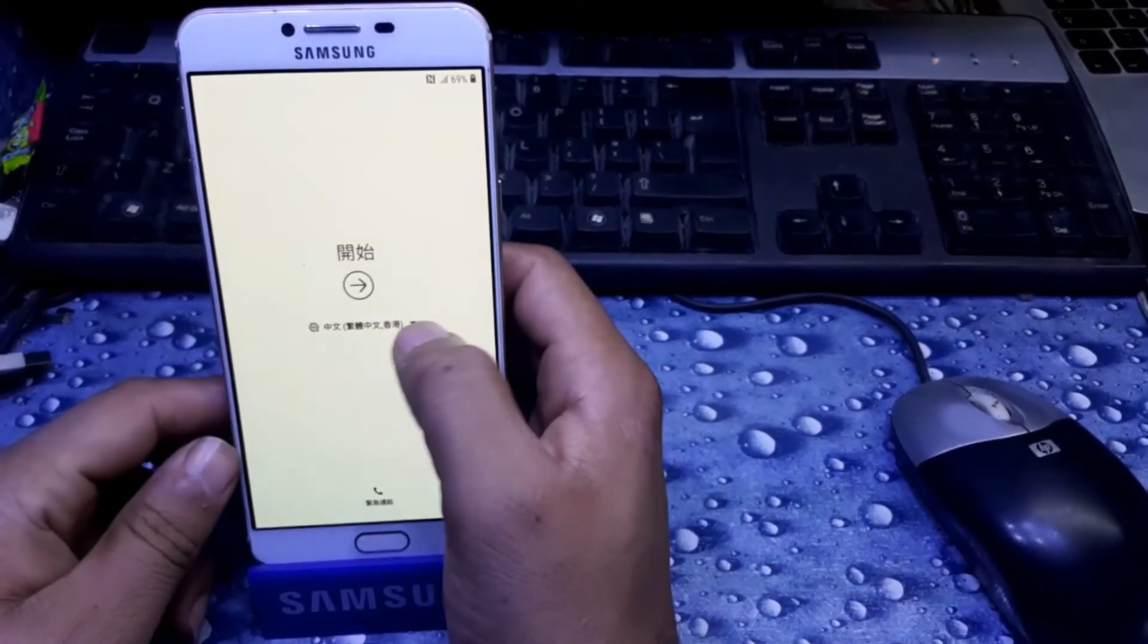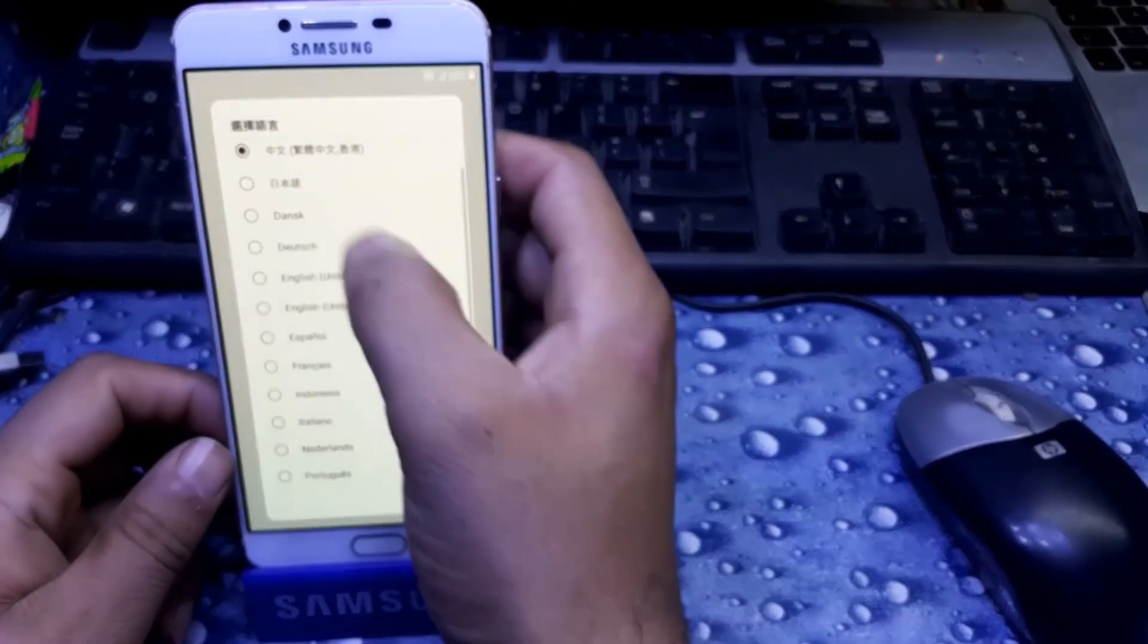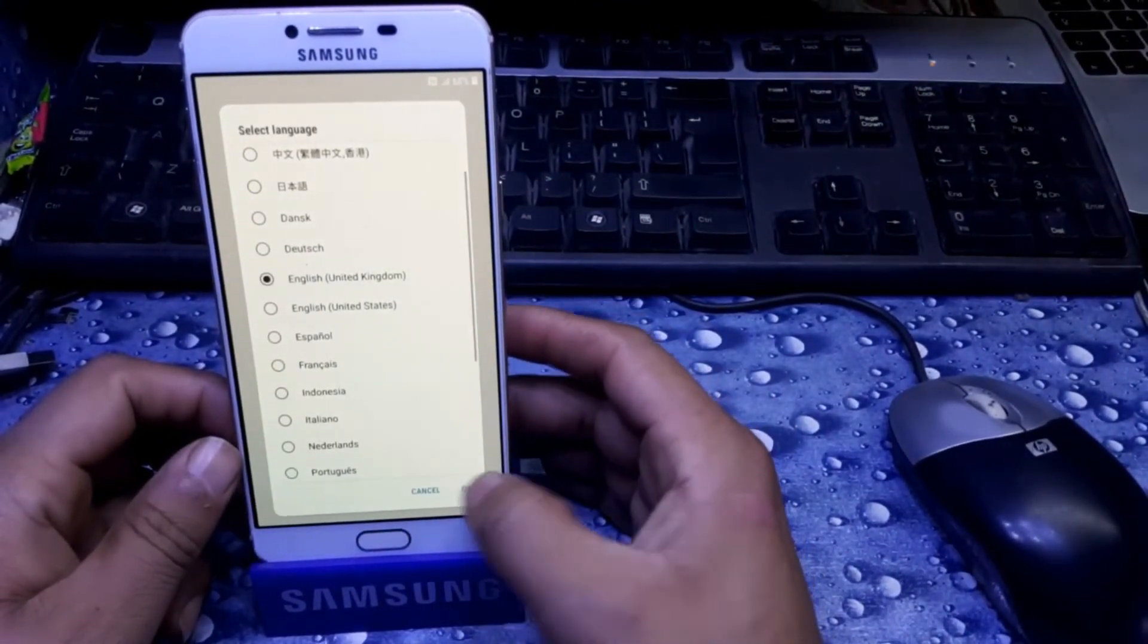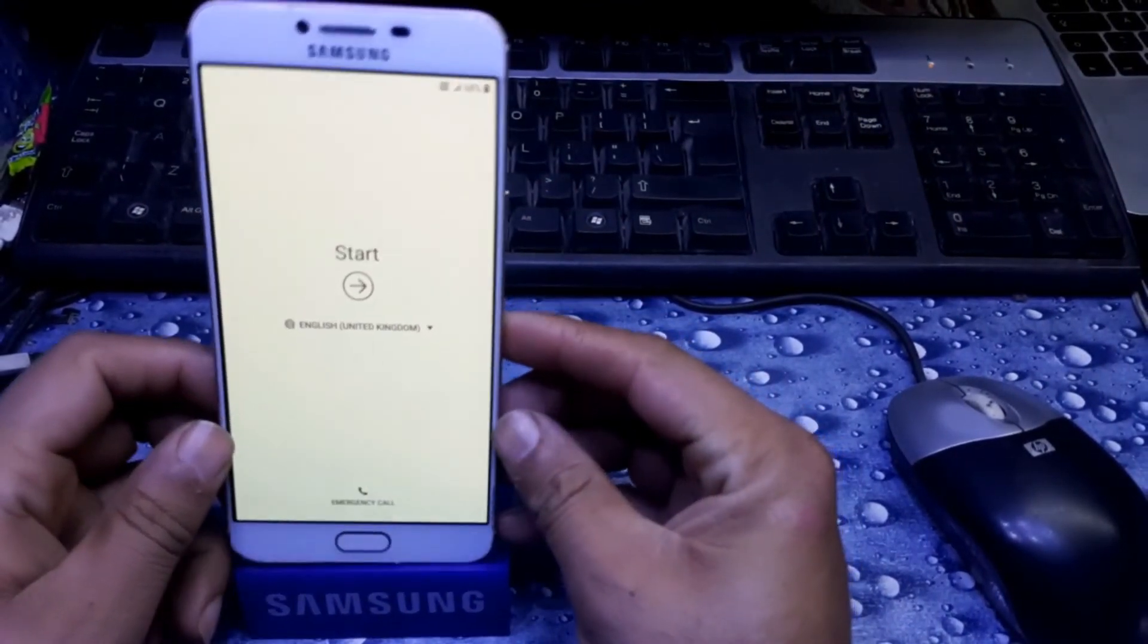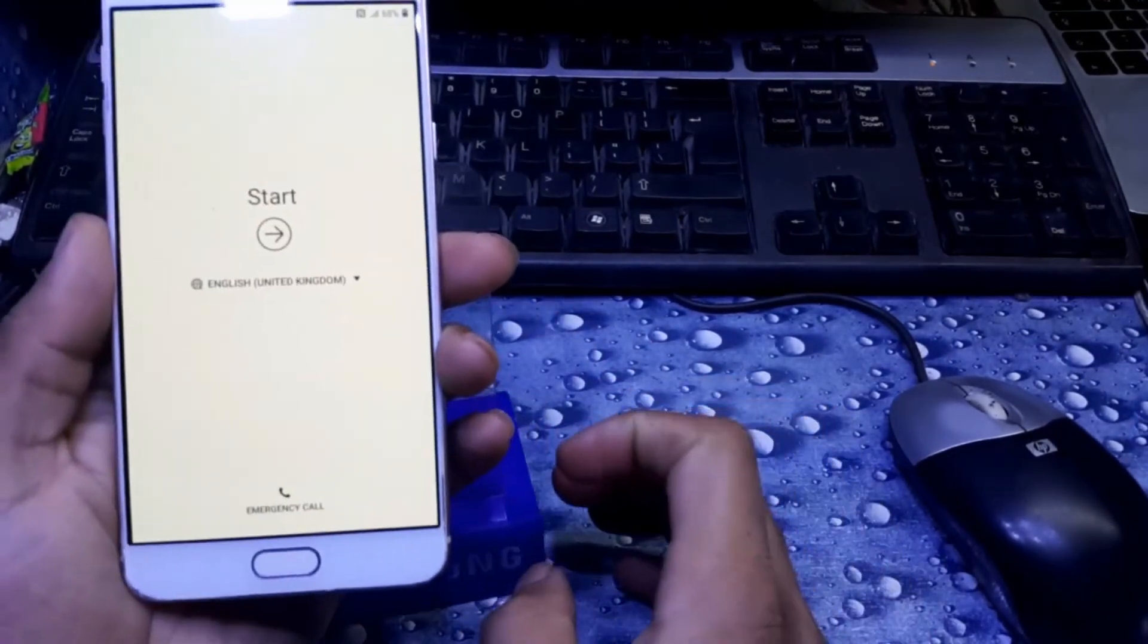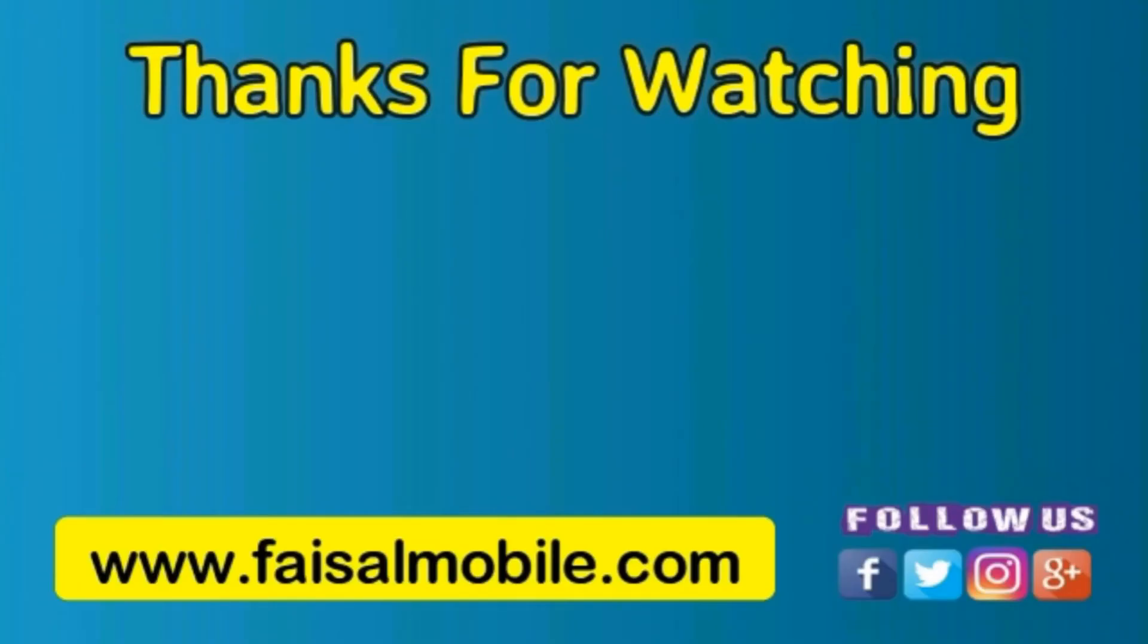As you can see, the mobile is started up and now you can set up easily. Thanks for watching. If you like the video, please don't forget to subscribe, like, and share. See you in the next video. Till then, bye bye.